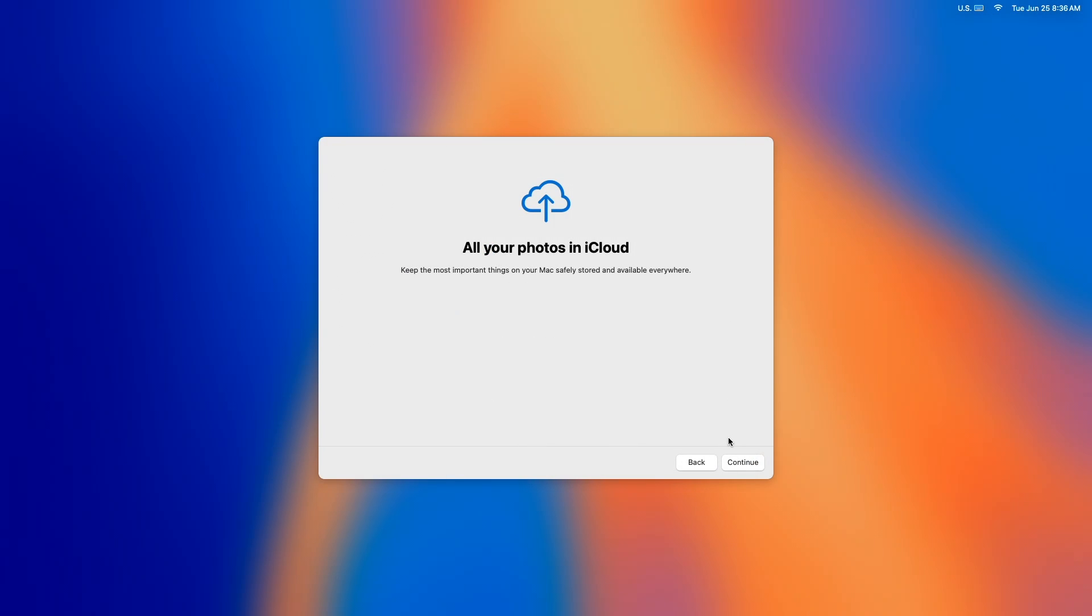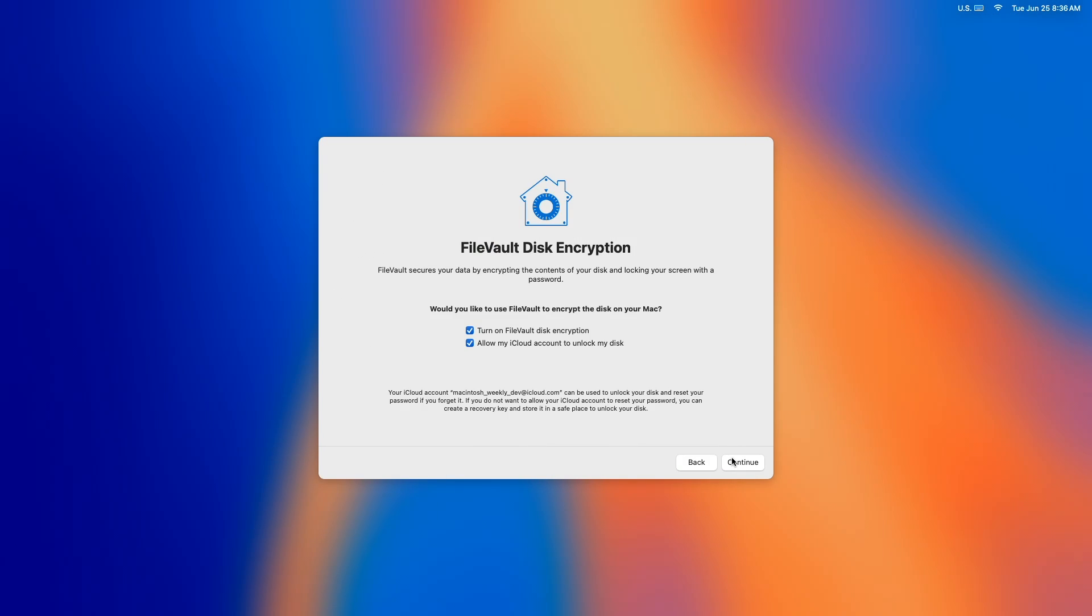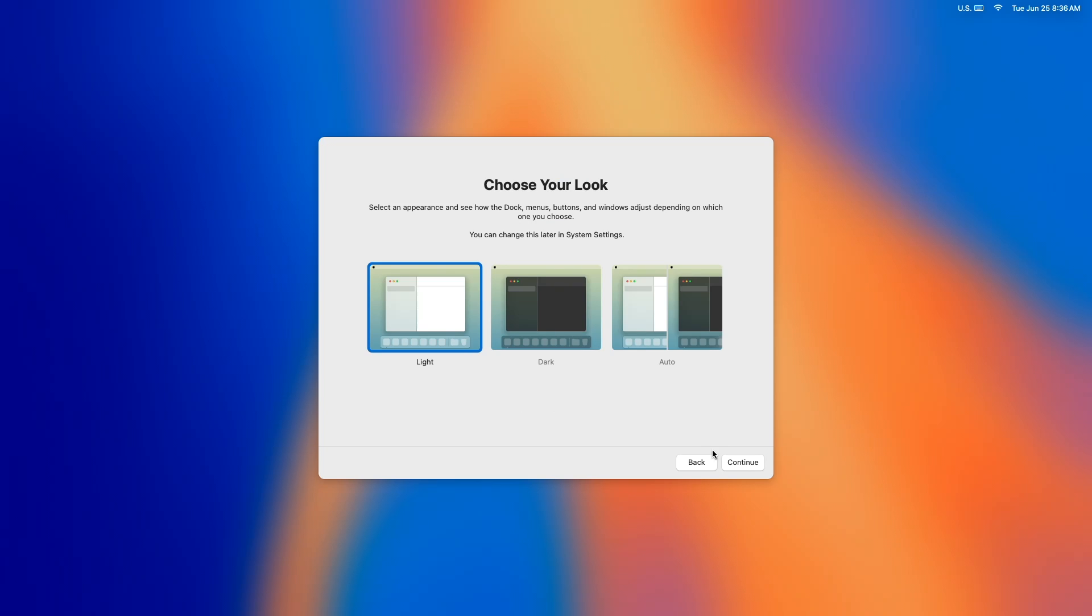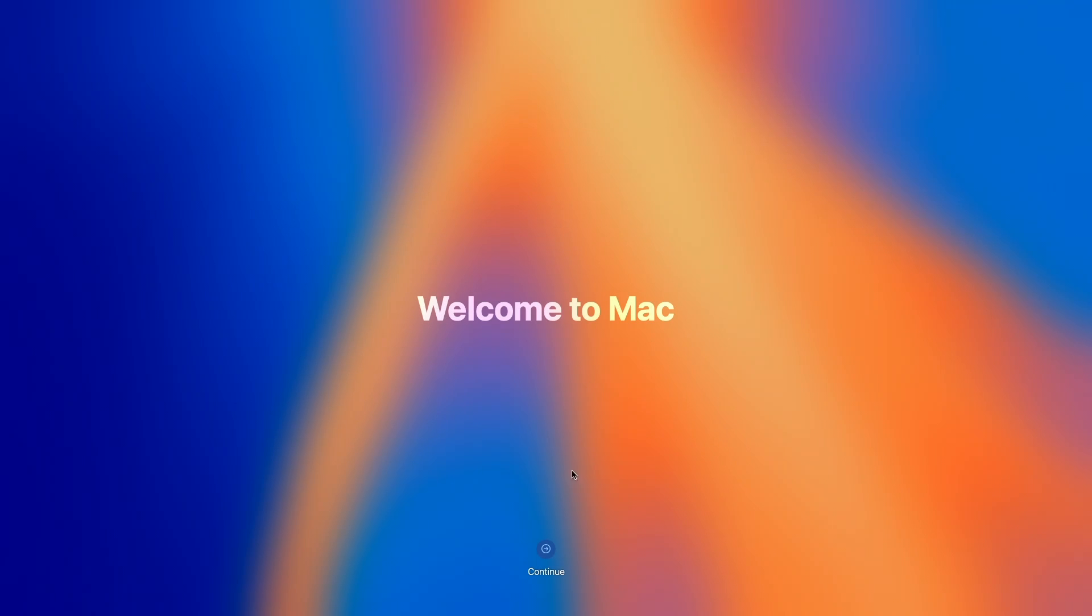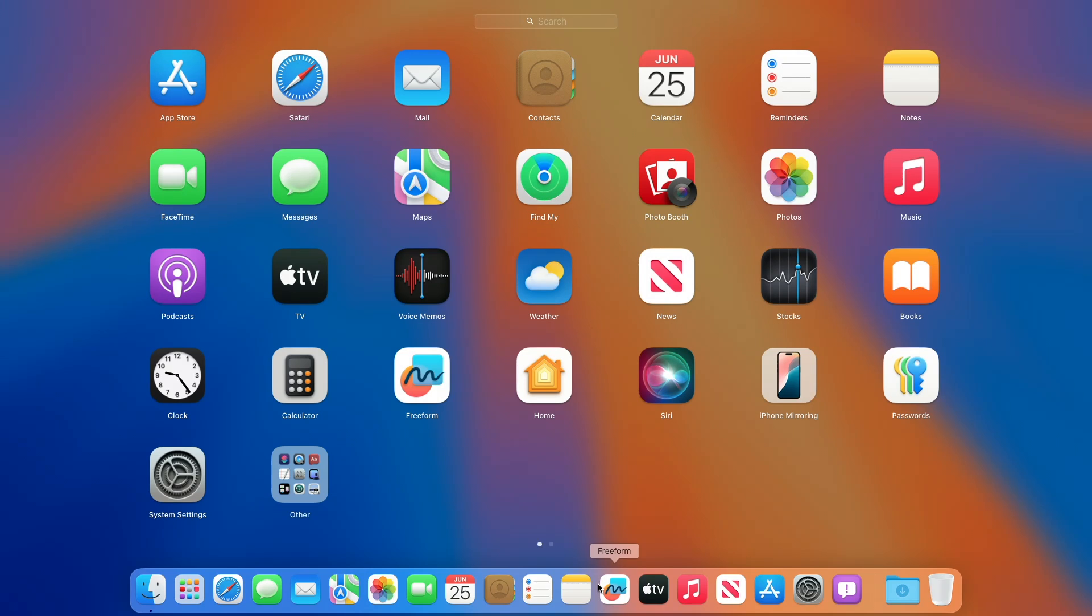Regarding Setup Assistant resolved issues, fixed: FileVault pane is shown and is automatically enabled with recovery key when iCloud is signed in. Fixed: end of setup assistant might only show a blurred background with no text or buttons.